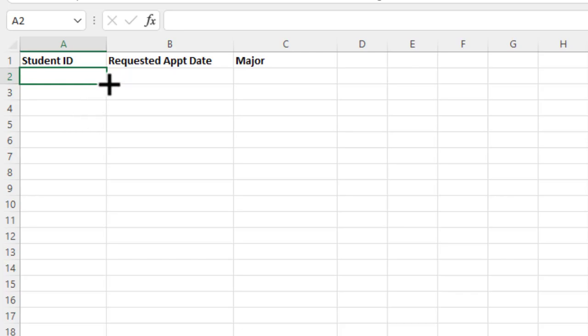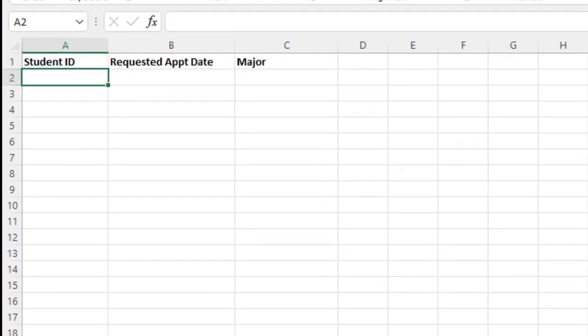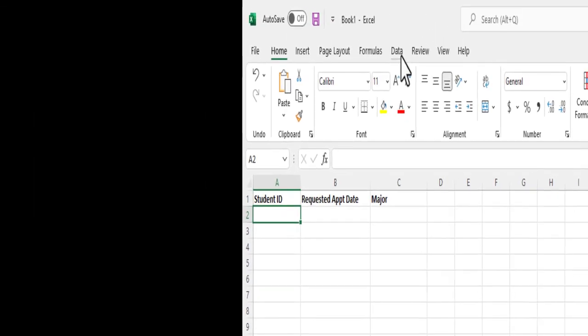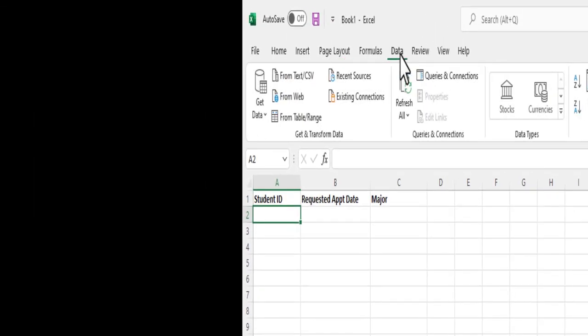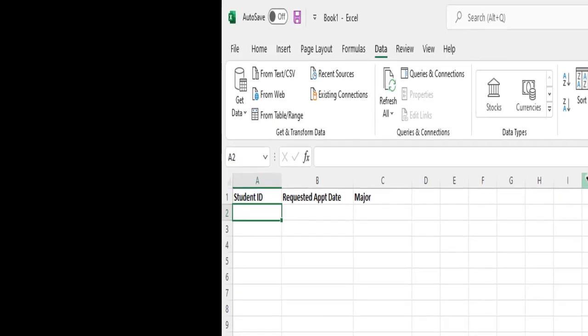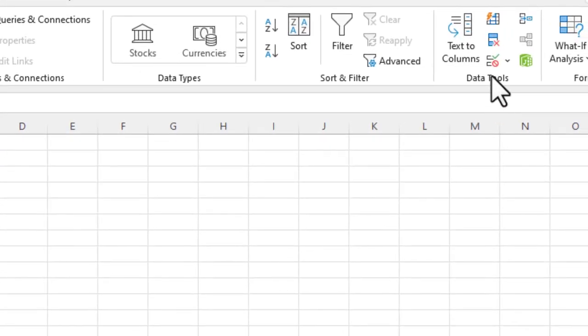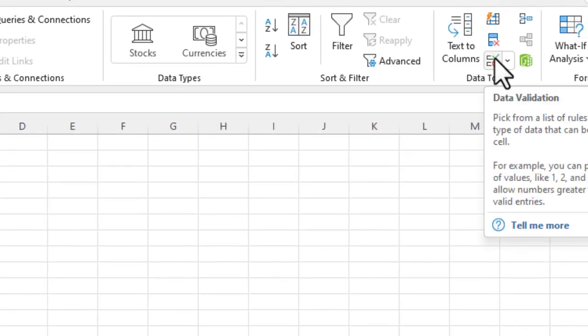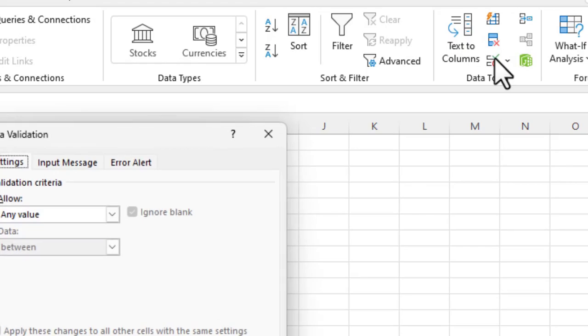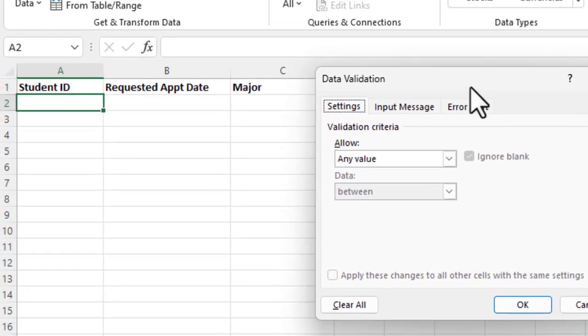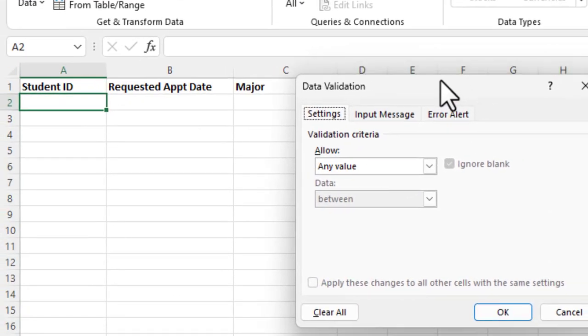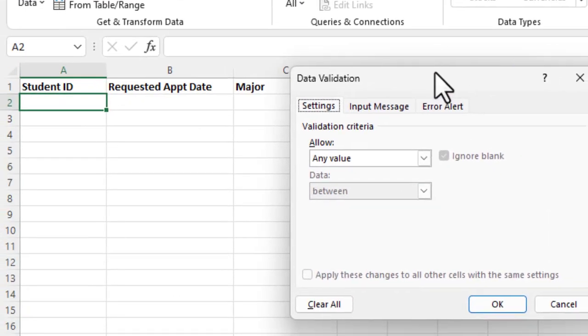So in order to set up data validation, we need to go over to the ribbon and the menu system and choose data, go over to the data tools, and then there will be a data validation button. I'm going to go ahead and select it, and then we get the data validation pop-up.